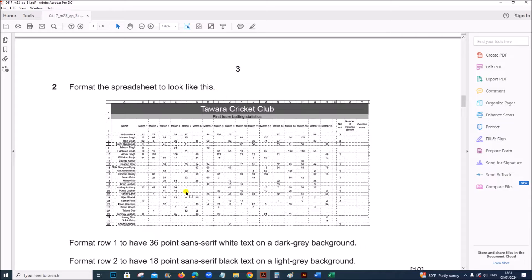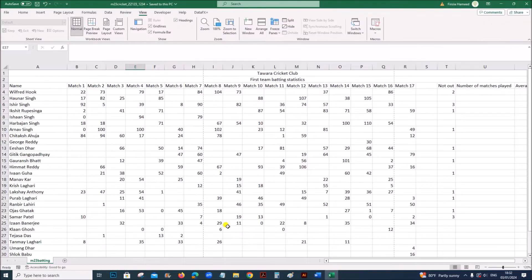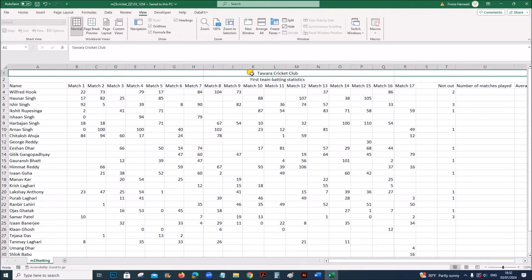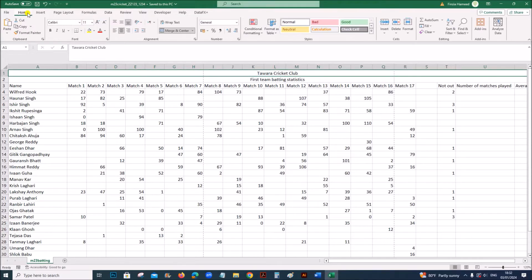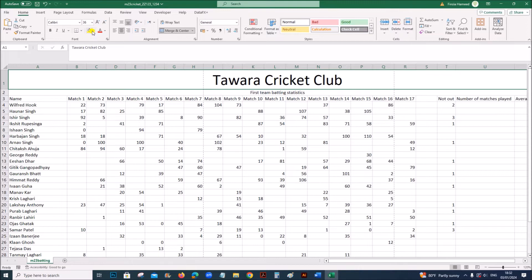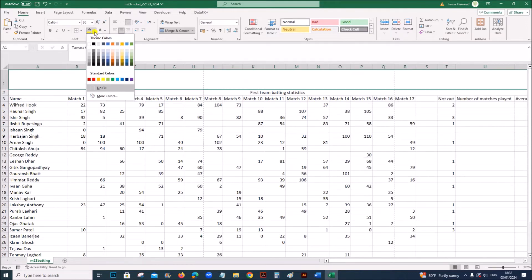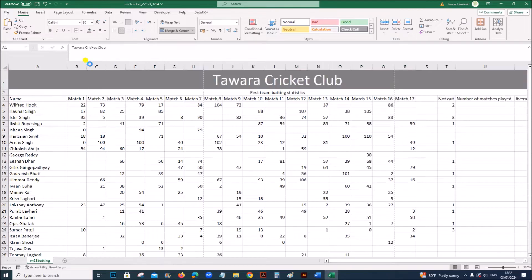The spreadsheet should look like this. Format row 1 to have 36-point sans-serif font, white text on a dark grey background. The font Calibri is already sans-serif, so set the size to 36, text color to white, and background to dark gray.